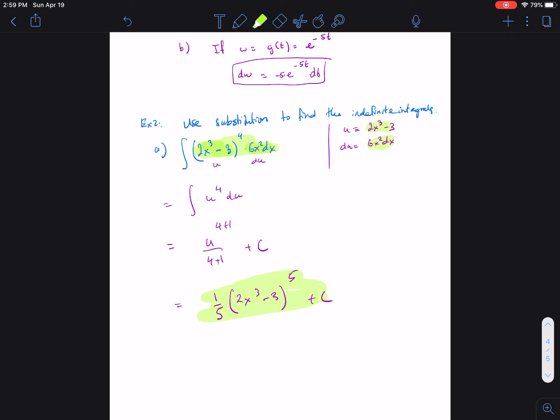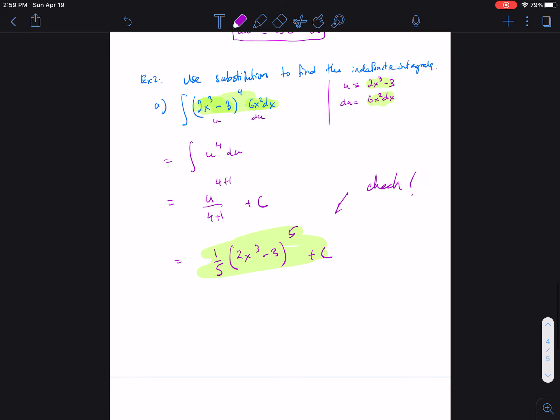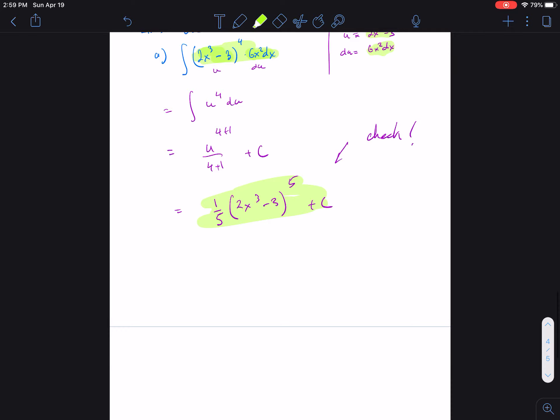That's our answer — 1/5 (2x³ - 3)^5 + C is the antiderivative. This is the easy case where everything follows once we set up the substitution. You can verify by taking the derivative of 1/5 (2x³ - 3)^5 — using the chain rule you'll get back (2x³ - 3)^4 · 6x². Let's do another easy one for part (b).